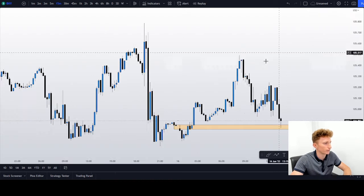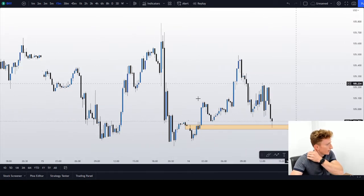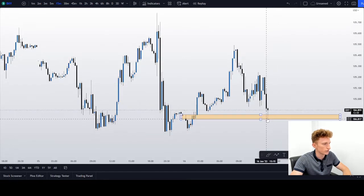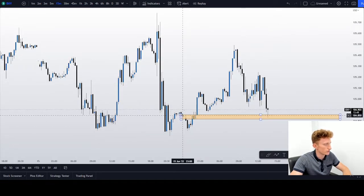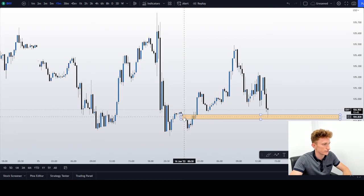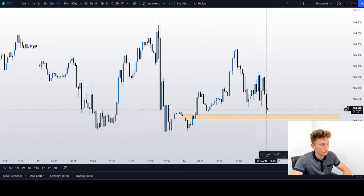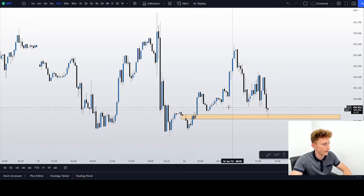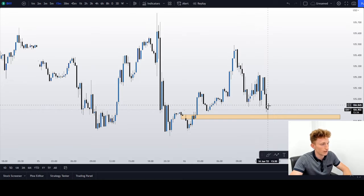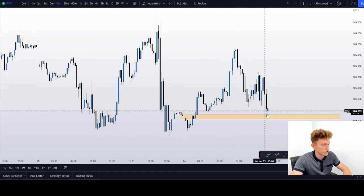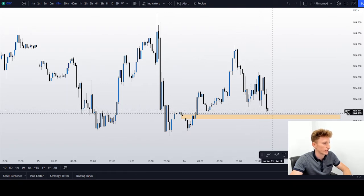I would like to pay attention to DXY now. We can see that we are rejecting this area, and it's not a coincidence, because yesterday the New York session closed over here, the Asian session opened over here — we could see a true gap area. We traded lower, and then we traded higher. During London, we created equal lows, we spiked through the liquidity — the equal lows — and now I was expecting some reaction from this area.